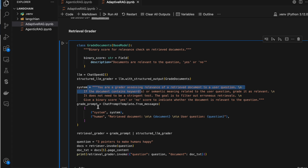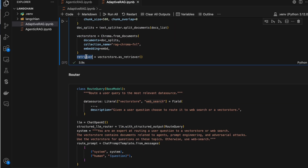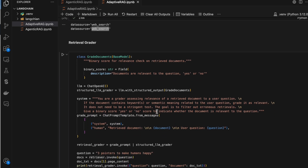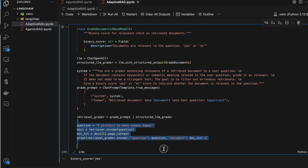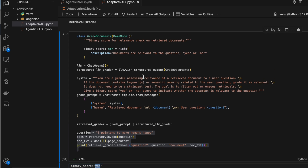I have a prompt, and that prompt combined with the LLM becomes a chain. When I invoke it, I pass the question and the retrieved text using the retriever we defined above. I'm just showing you the test here — we don't need this specific test code when building the nodes, only the chain itself. The output comes back as 'yes,' confirming it grades whether the document and question are relevant.